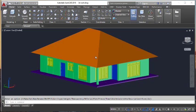I already have a 3D plan. If you want to know how to draw a 3D plan in AutoCAD, you can click the link and get my previous tutorial on how to create a 3D in AutoCAD.